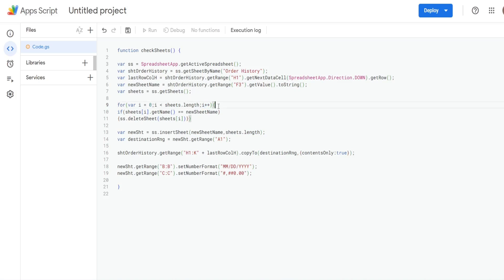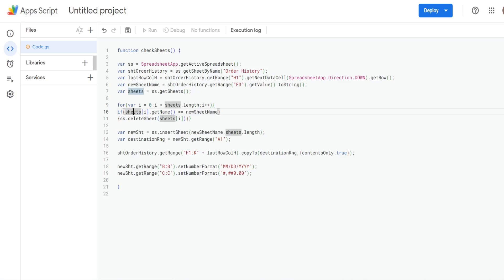Then we come to this set of curly brackets. And this is the action we want to perform while this loop is running. So we have an if condition. If our sheets, which this sheets variable is, think of it as an array of the sheets in our workbook.